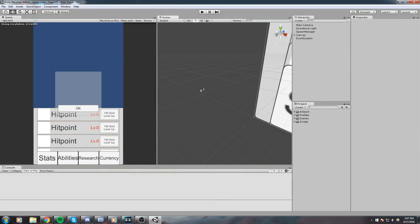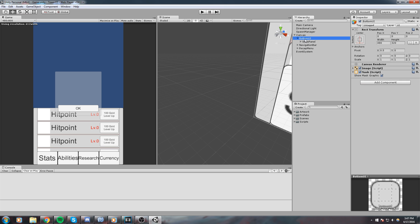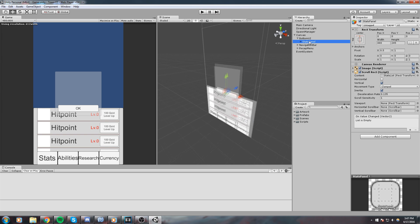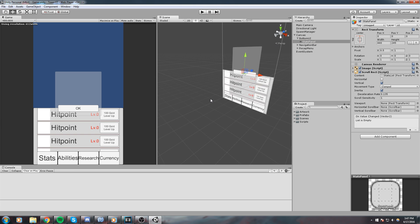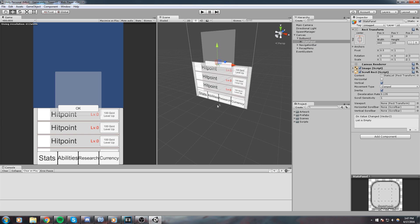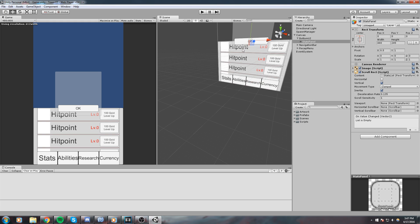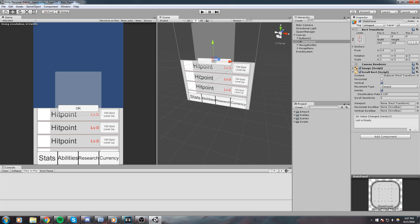Let's do our second part of the UI tutorial. Right here we've got our bottom UI and we only have the stats panel right now, but if we look at our buttons we should also have the abilities panel, the research panel, and the currency panel. It's going to be fairly easy.